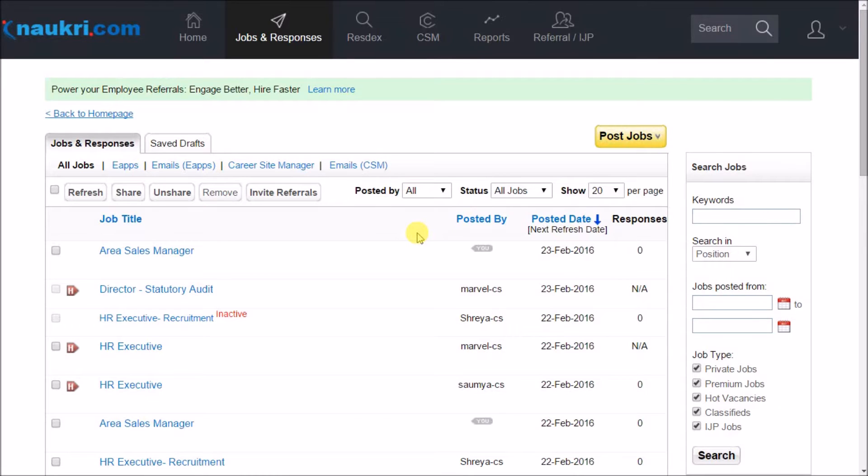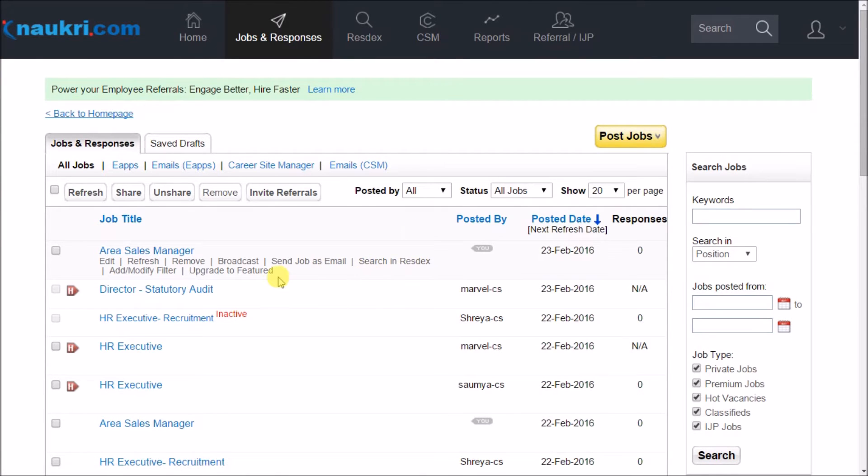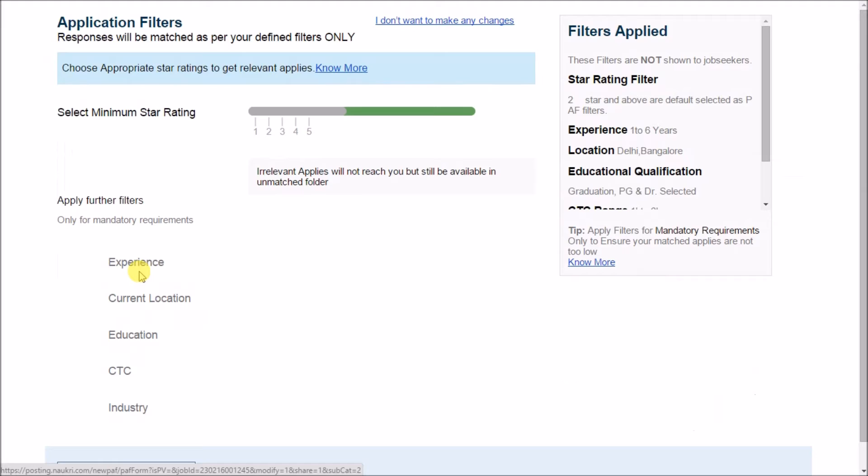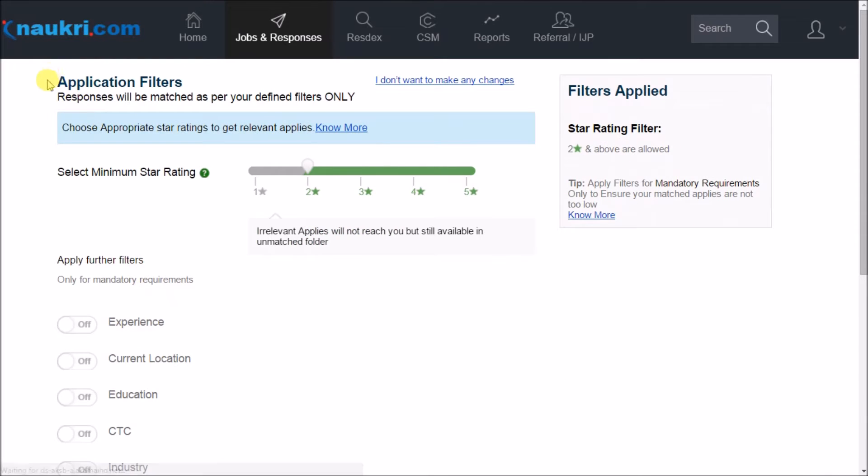Here on this interface, look for the desired job and take your cursor over it. Then click on the option of add/modify filter and you will get these application filters.